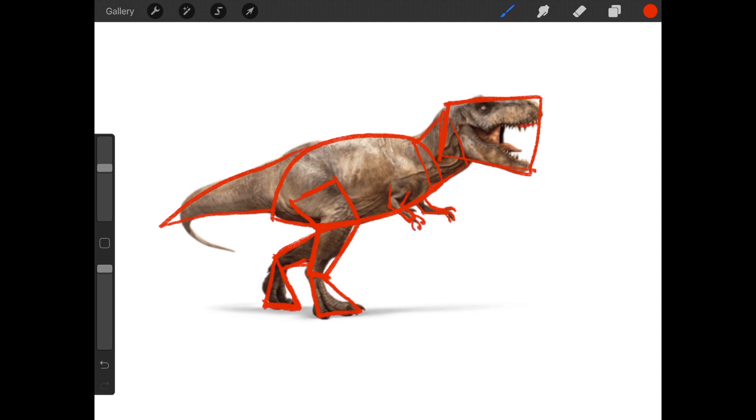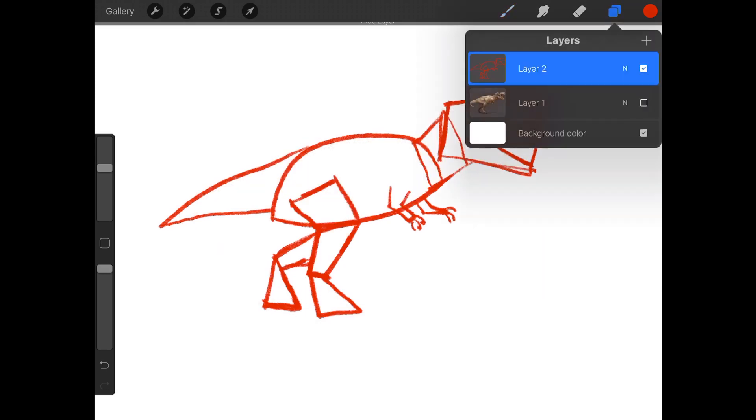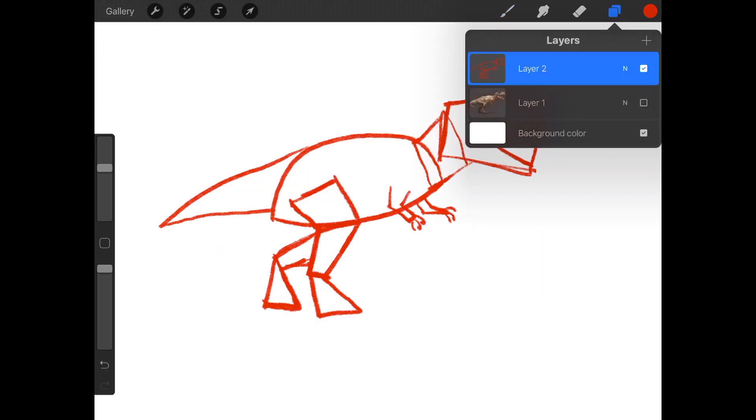Okay. And then his mouth is like a big triangle, right? There we go. You see that? The eyes are here. All right. Let's turn off the image and let's see what we got.